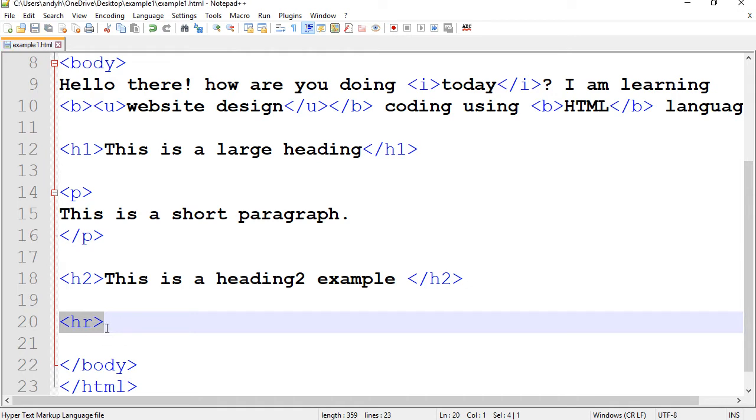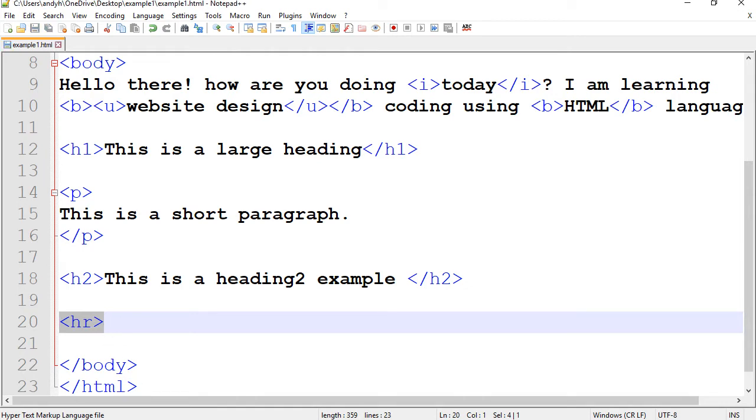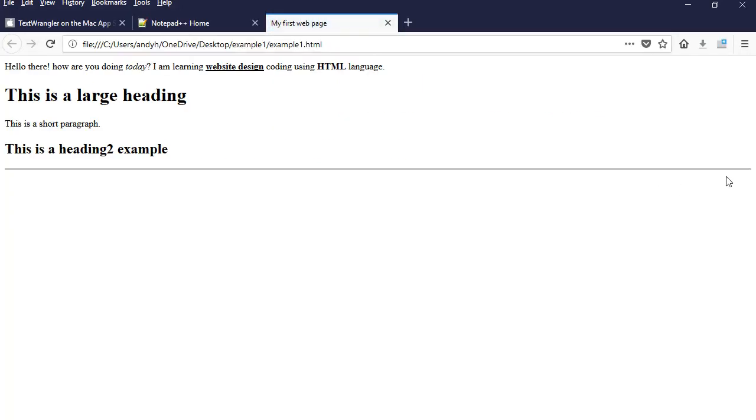So if I save this page, let's see what it looks like. That's it. It's just a straight line.